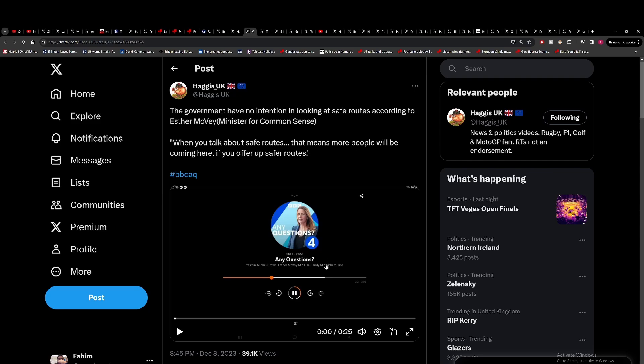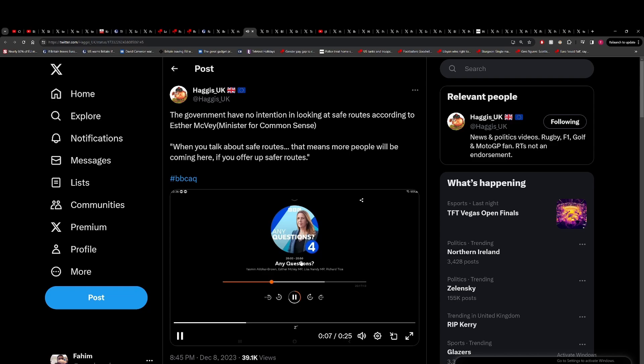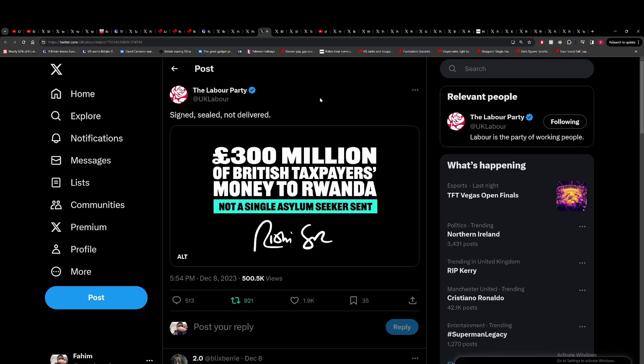This from Esther McVey, the Minister of Common Sense. Safe routes, this is what Labour's talking about, and that means actually more people will be coming here if you offer up the safer routes. Hang on, I thought the government was currently looking at the safe routes that are available. We're taking down immigration. The thing is, if Rishi said I wanted to stop the boats, then the safe routes of entry would be one of the major ways of stopping the boats. Clearly the right-wingers are just completely brain-dead and don't understand this. They don't understand people have a right to claim asylum regardless of if they end up in France or whatever.